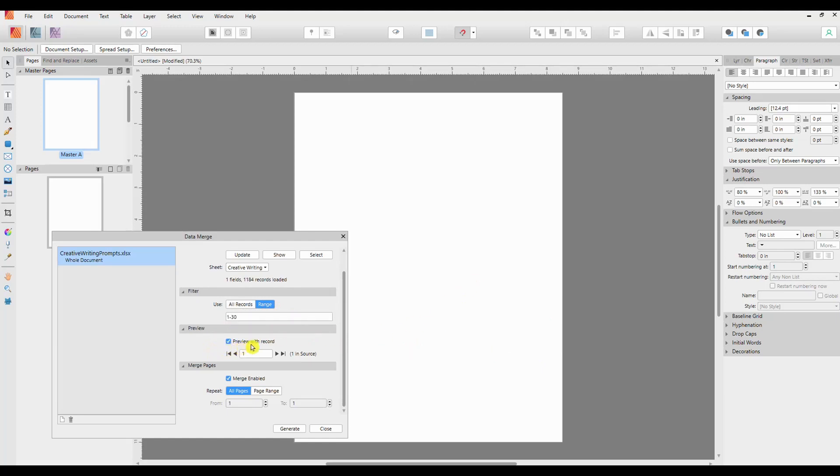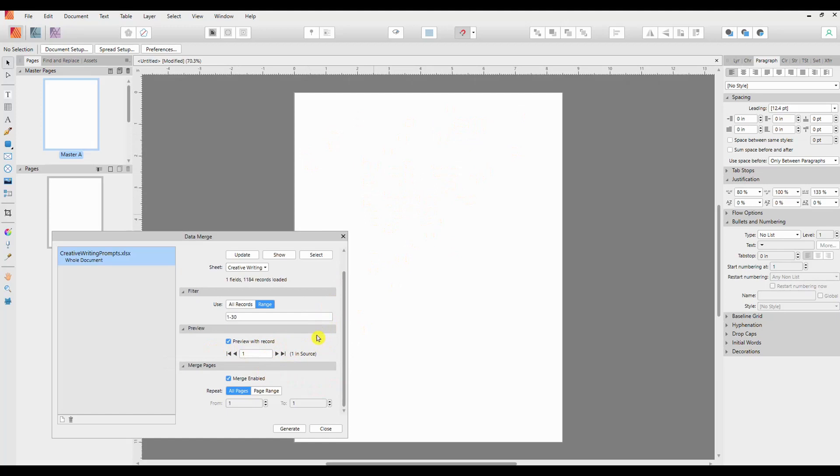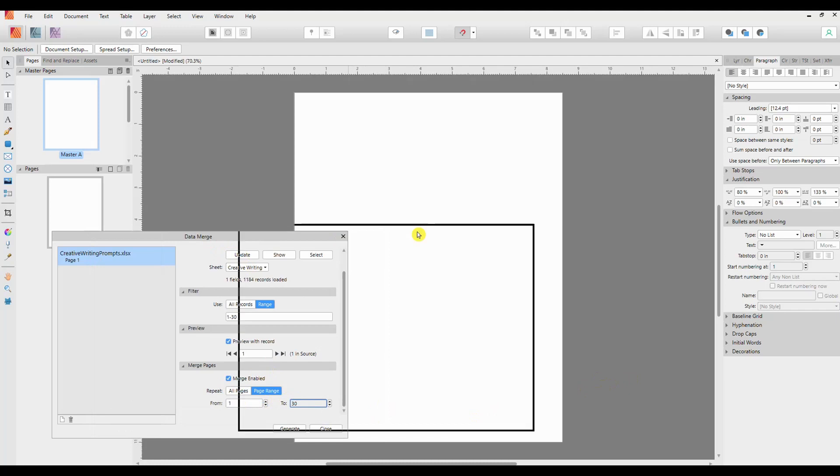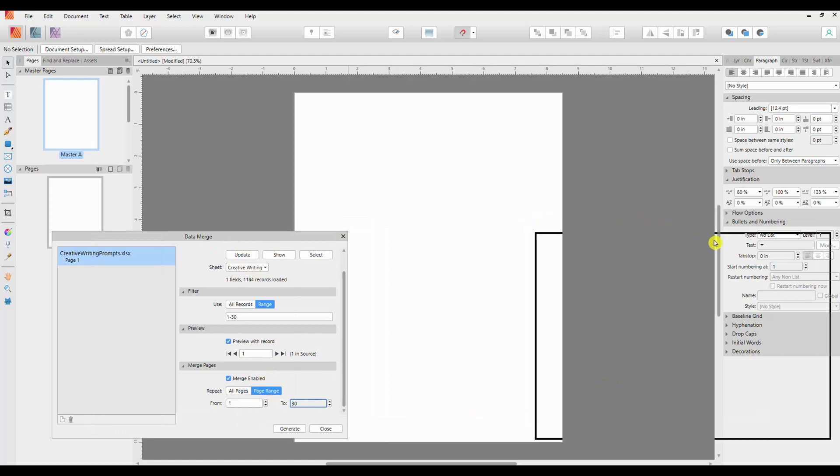And in the Preview section, if you tick the Preview with Record, we would be able to see once we've set up the data, a record listed here so you can better see what it looks like. We can't do that yet because we haven't set up the fields. And then you'll tick Merge Enabled to allow you to merge all of them or the range that you have chosen.